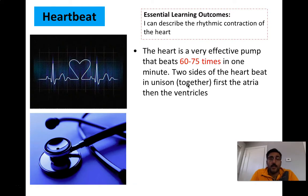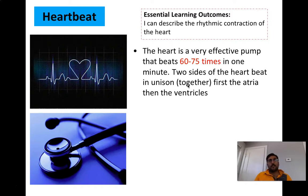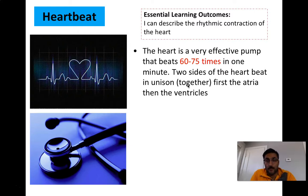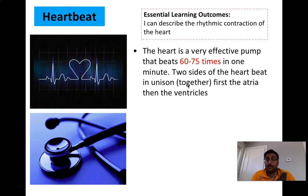The heart is a pump. We have to remember that the beating of the heart is controlled so that the heart can pump blood throughout the body. The heart is a very effective pump, and it beats anywhere between 60 to 75 times in a single minute, depending on the person's health, age, and fitness level.